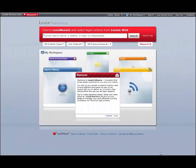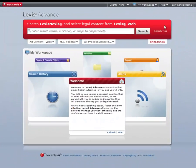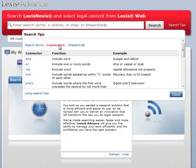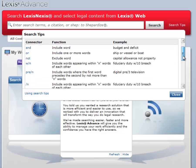In Lexis Advance, you can find a reference guide to their search operators by looking under search tips and connectors.